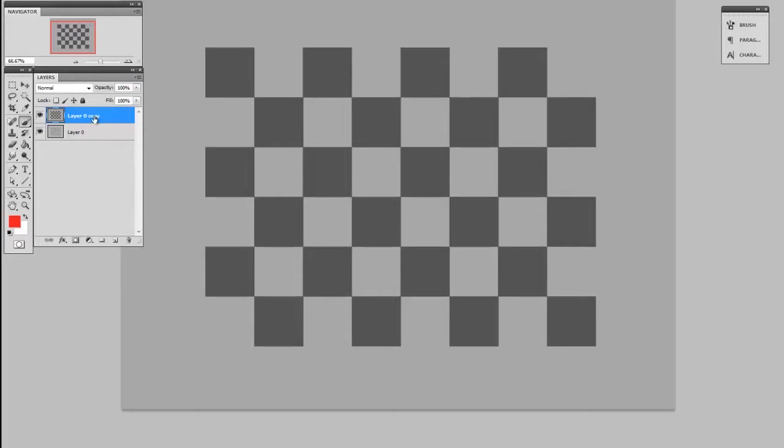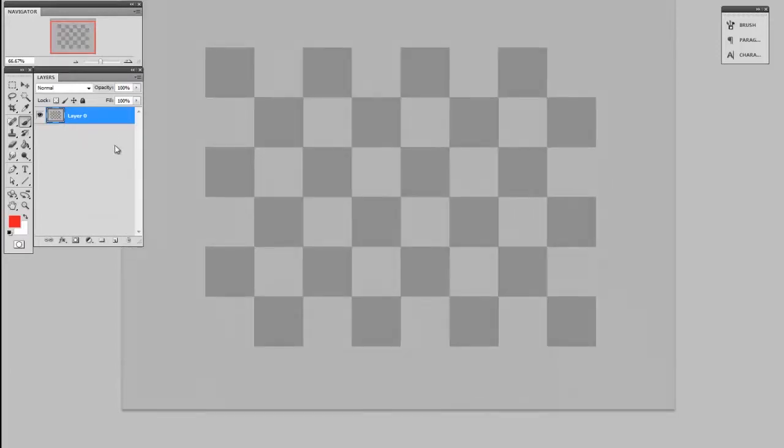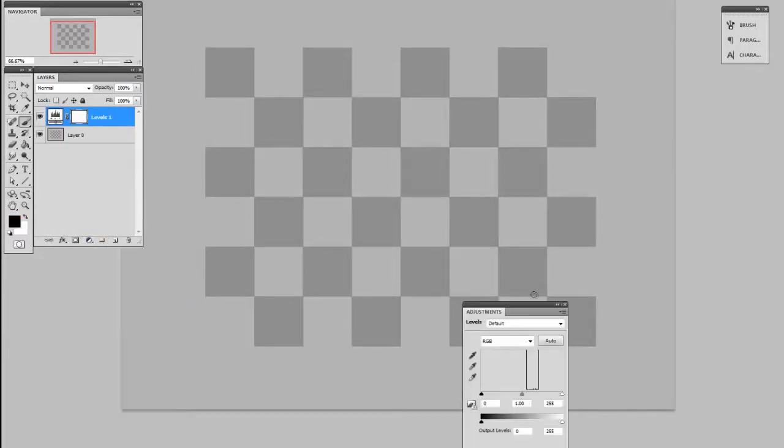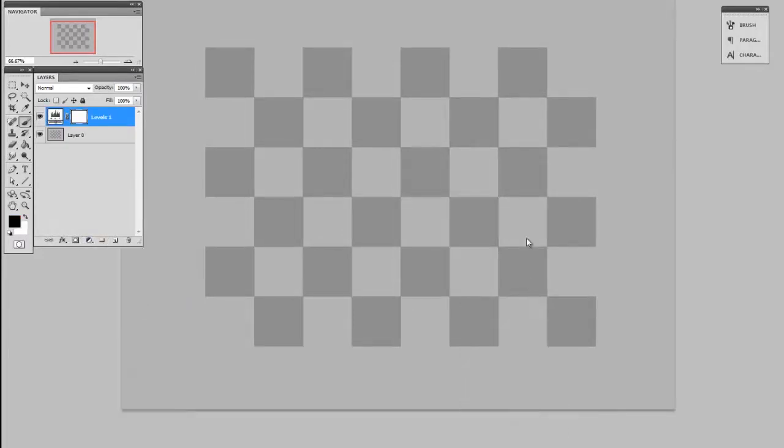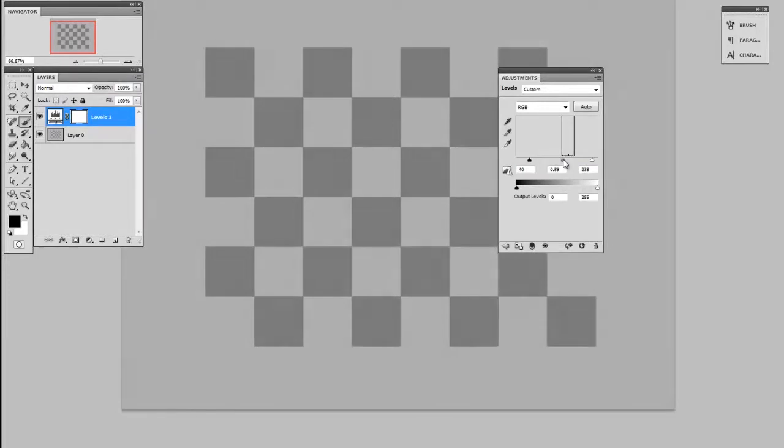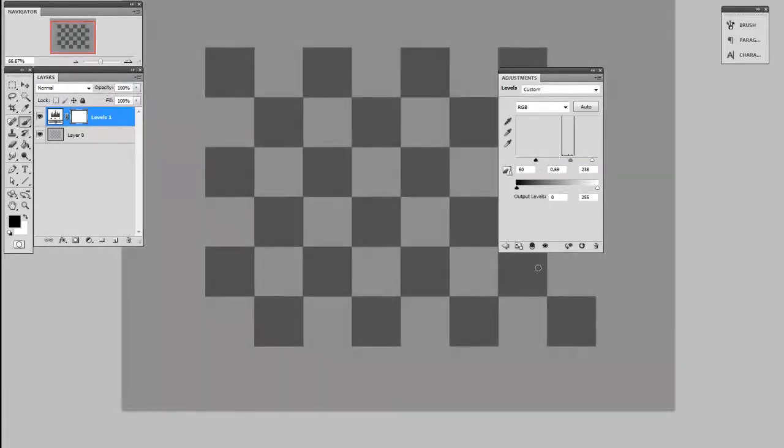So an easier way to do that that is less damaging to your art is to add an adjustment layer, and I'll use the one called levels, although there's plenty of other ones. So this looks pretty much the same as the levels dialog, but it is going to stick around and be non-destructive.